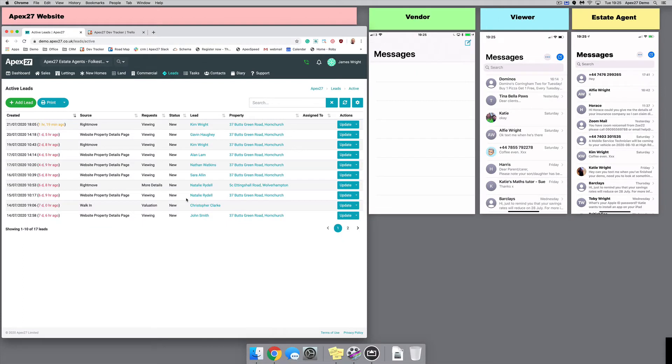In this APEX 27 feature demonstration, we're going to see how easy it is to manage a viewing using the platform.